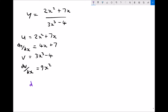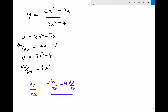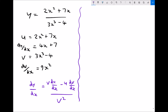As a reminder, the quotient rule formula states that dy/dx equals v·(du/dx) minus u·(dv/dx), all divided by v squared. Setting this up: dy/dx equals v·(du/dx), so we're multiplying v and du/dx together — v is (3x³ − 4) and du/dx is (4x + 7).